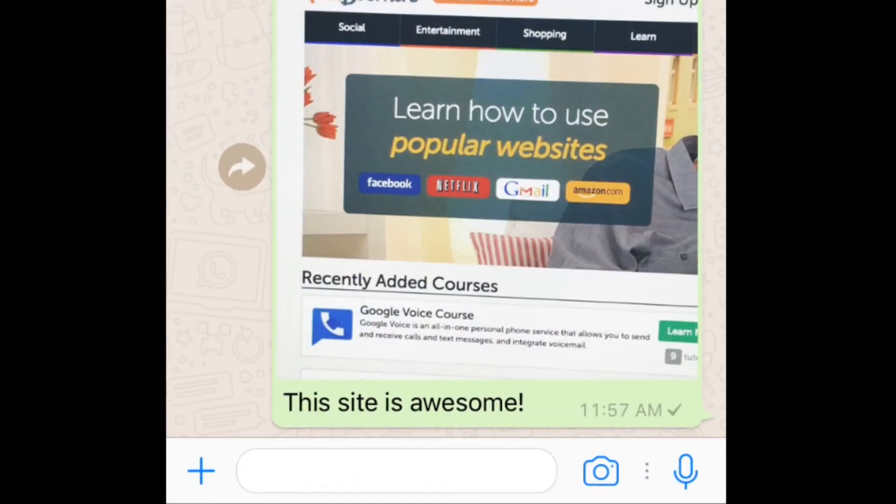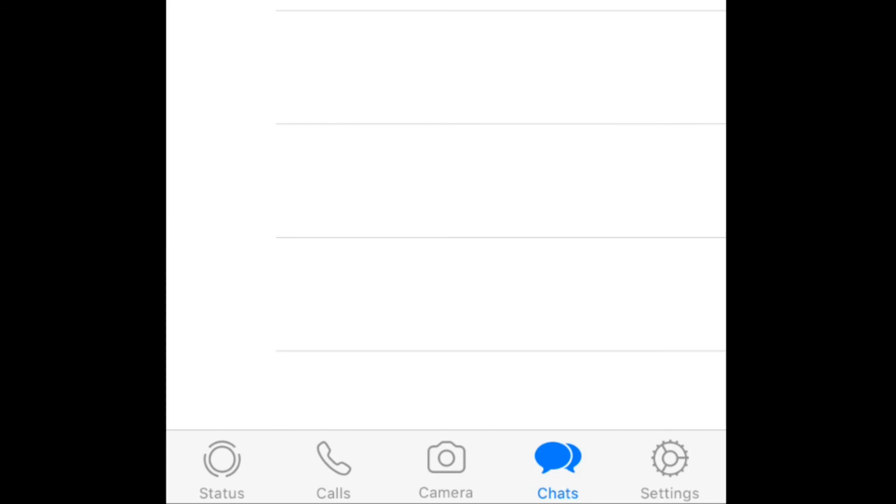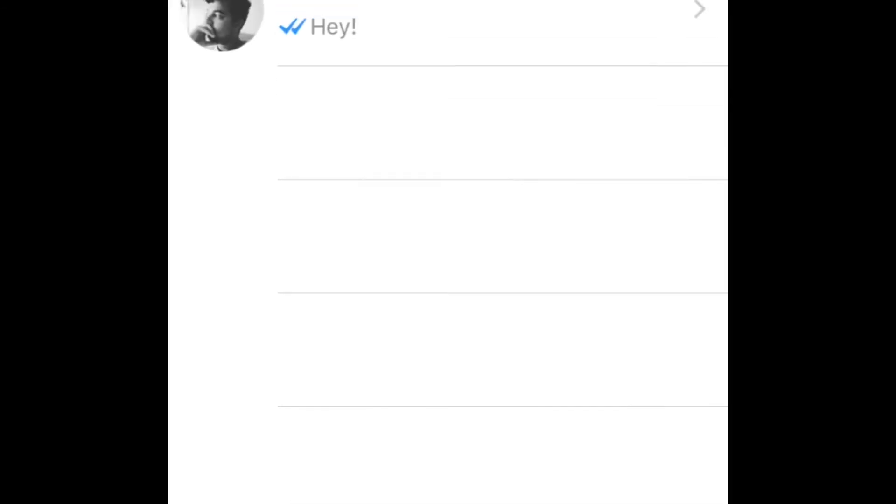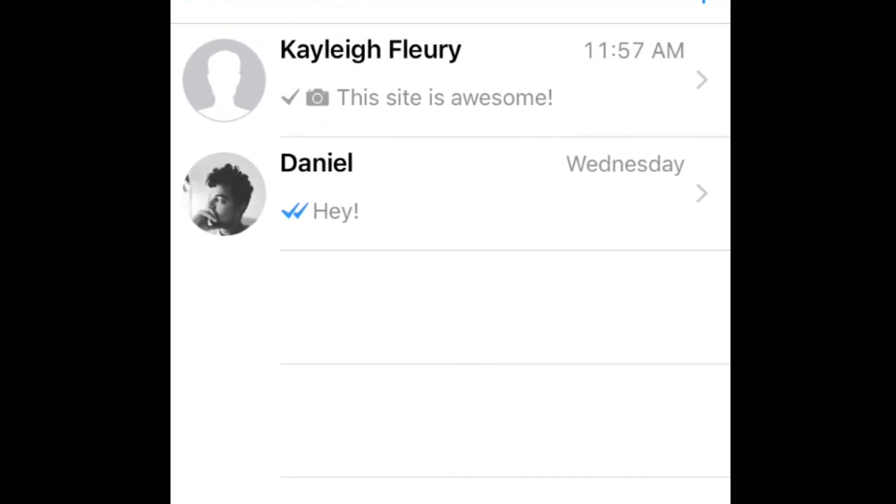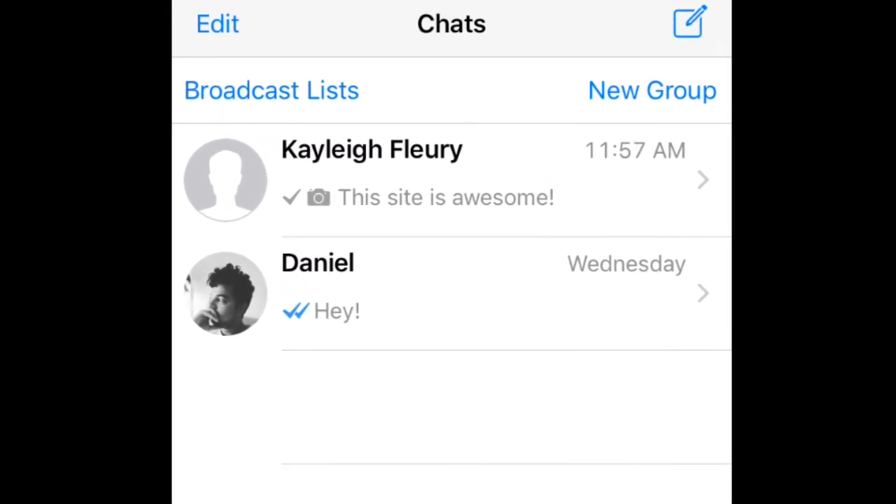To send something to multiple people, you can start a group chat or create a broadcast list. Both allow you to send one message to multiple people, but the difference is that when your friends reply to a broadcast message, their response to you will be private, while in a group chat, your friends' responses will all be visible to everyone you sent the message to.